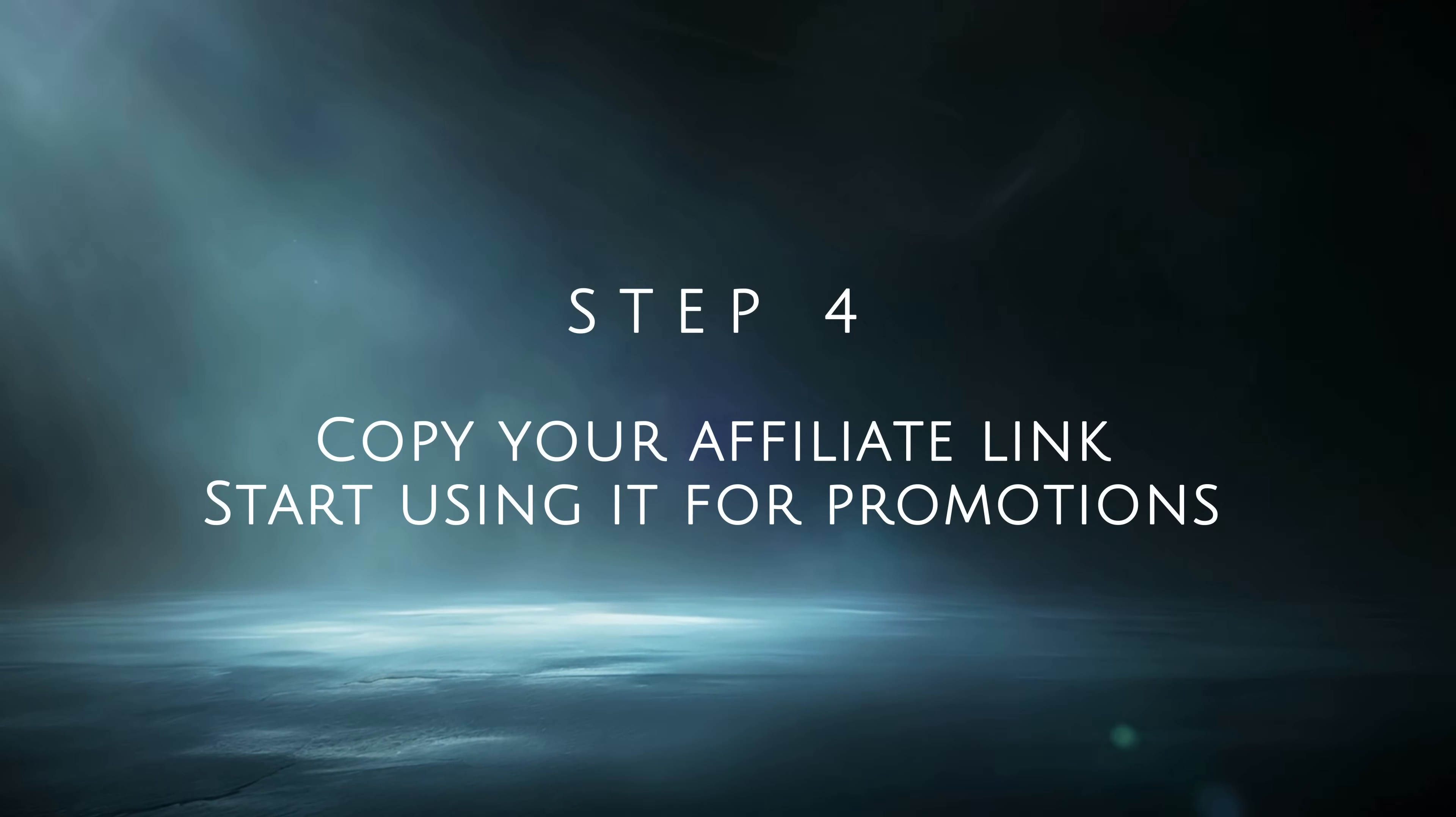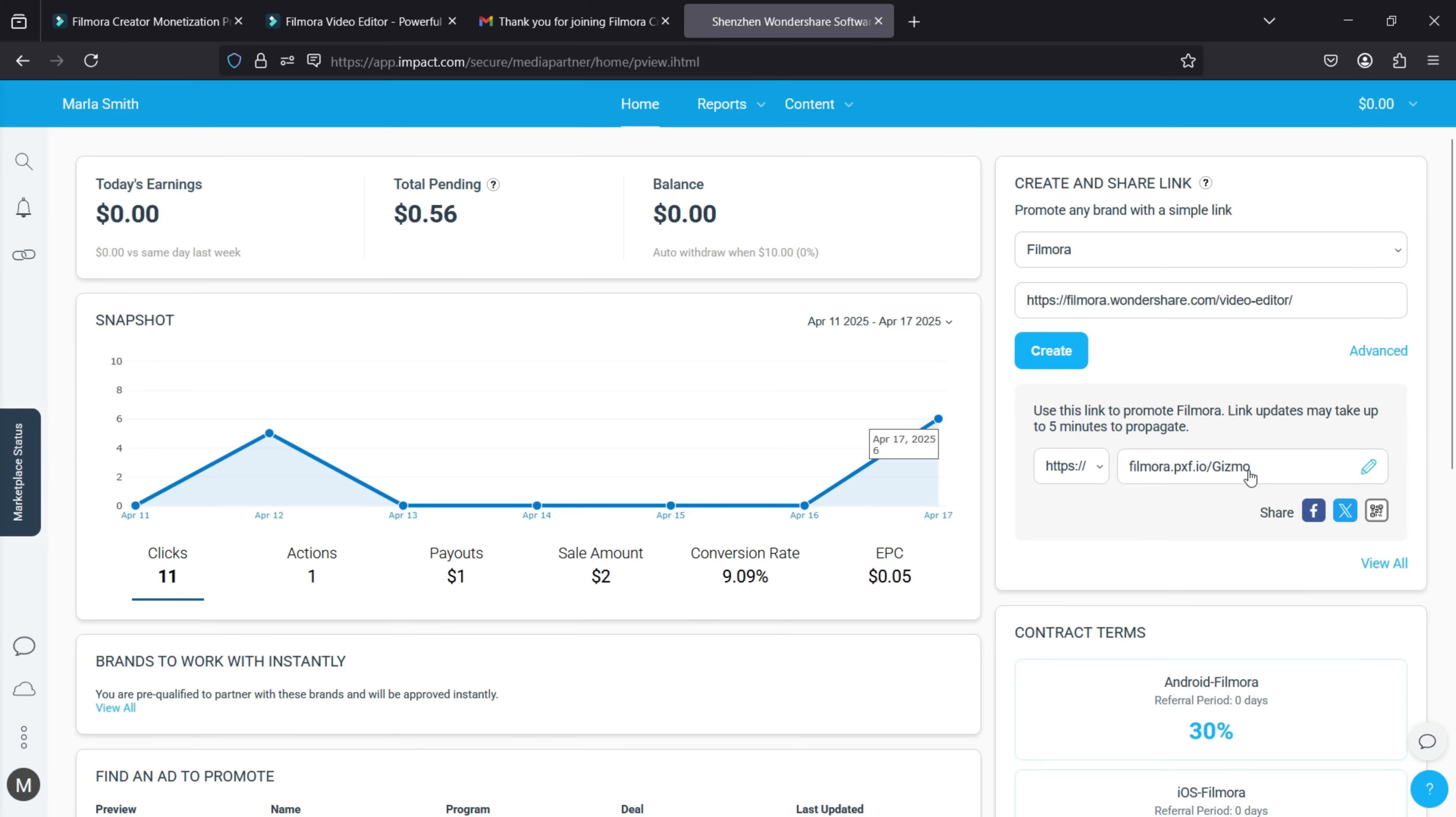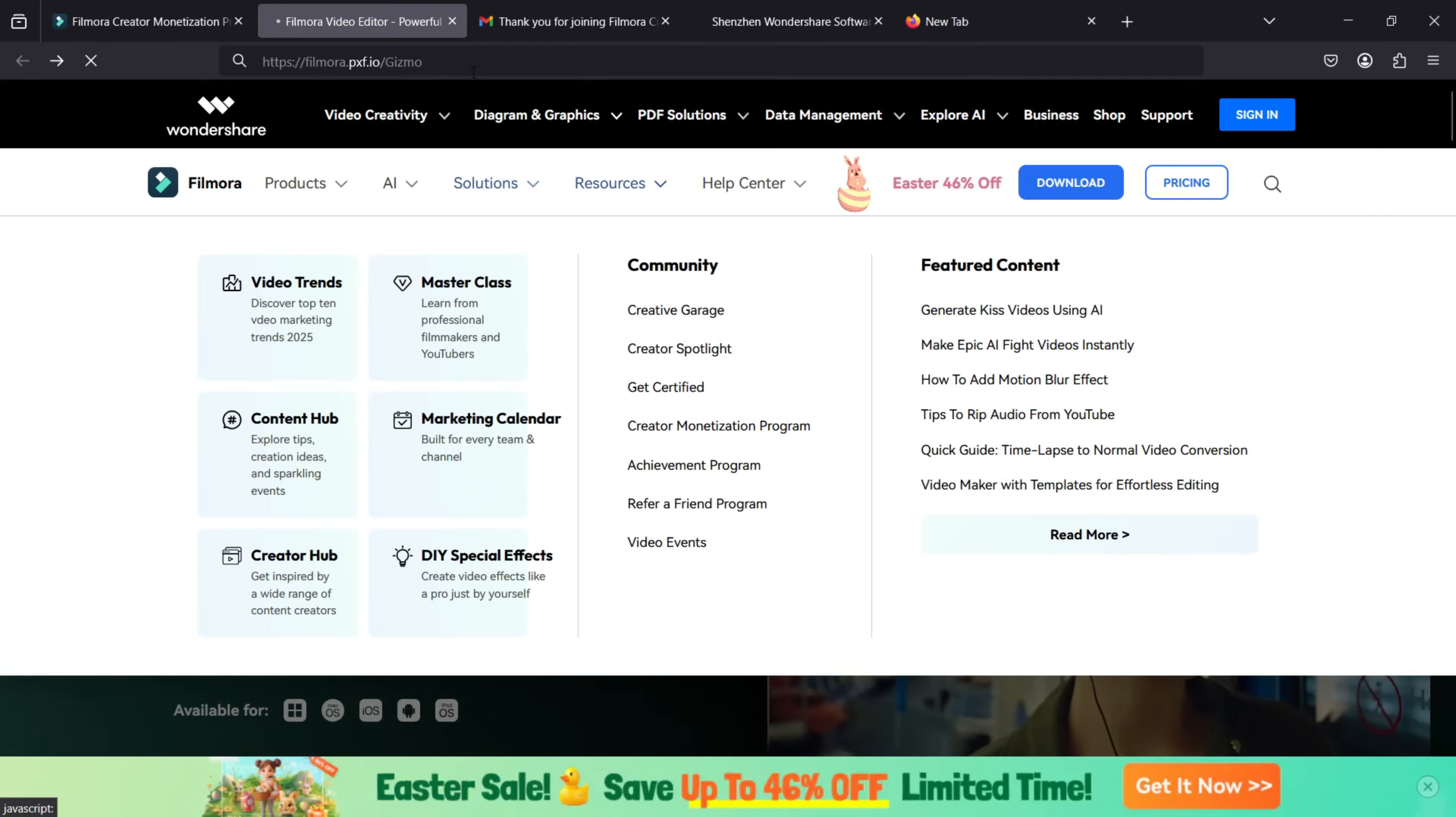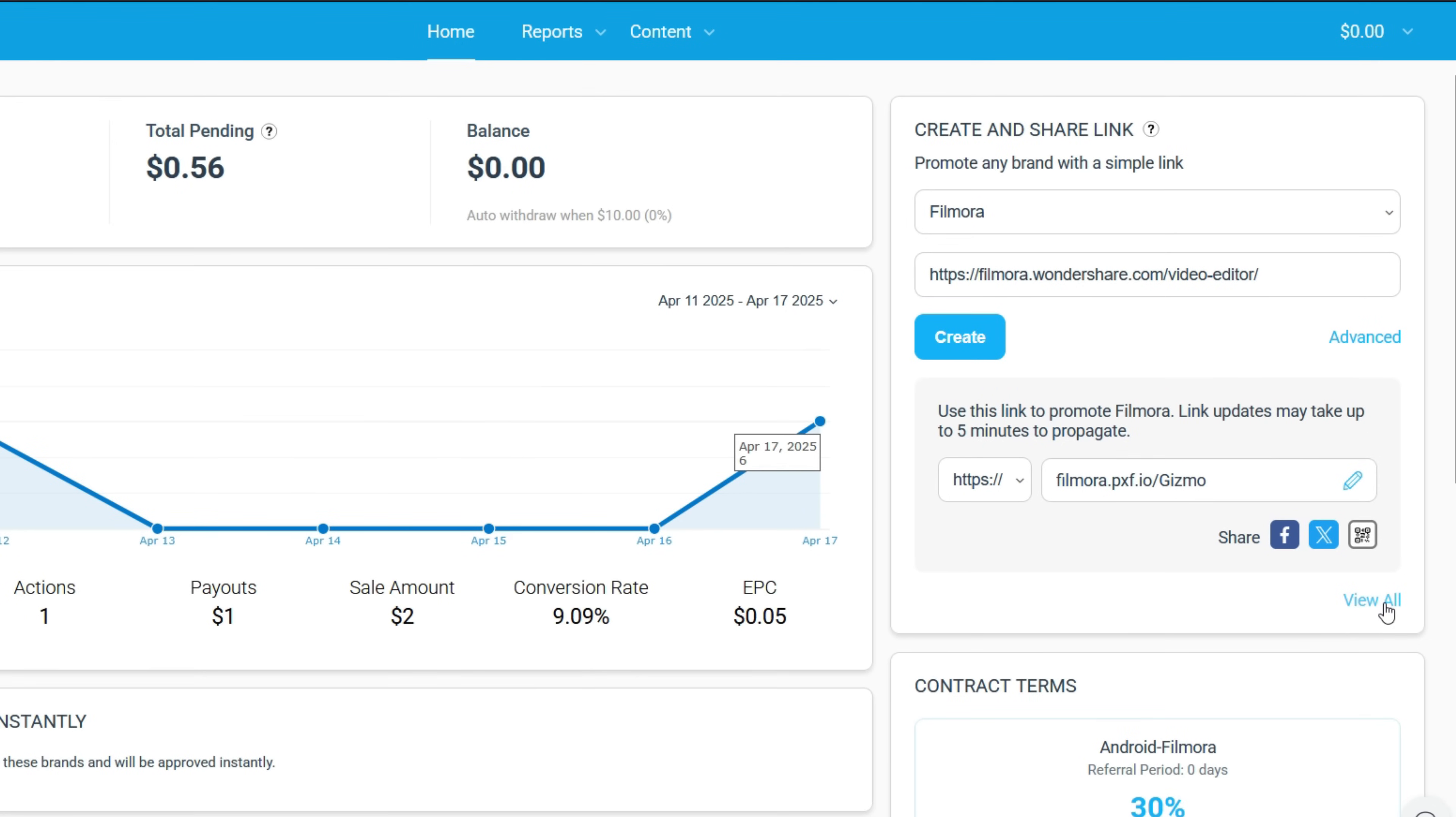Step 4: Copy your affiliate link and start using it for promotions. Click here to copy the link. Paste it in your browser to see if it's working. You can see all of your affiliate links by clicking View All.